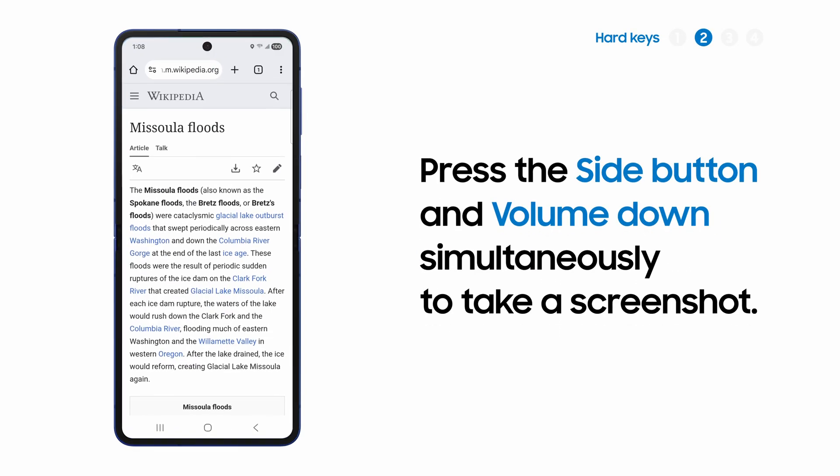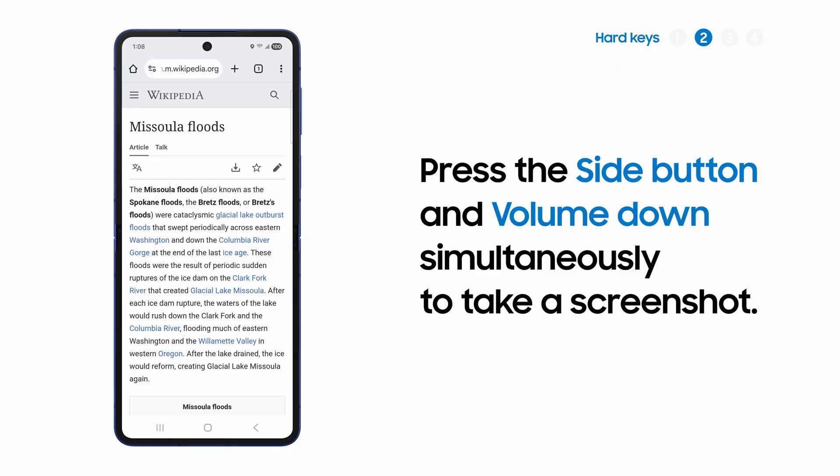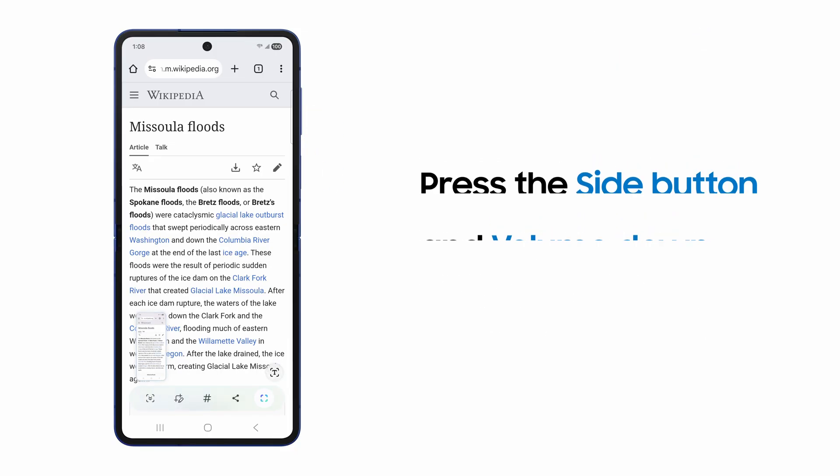Alternately, use the hard keys. By default, press the side button and volume down button simultaneously.